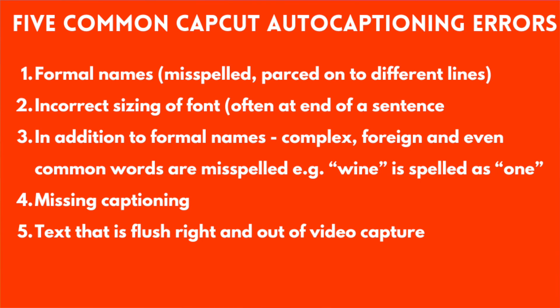And I'd like that to be spelled correctly. So that's one error. The second one that happens often is incorrect sizing, especially after the end of a sentence. I'll show you that example in a moment. And then there's also a problem with, as I mentioned,